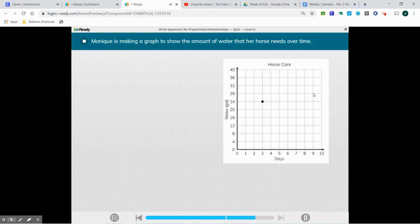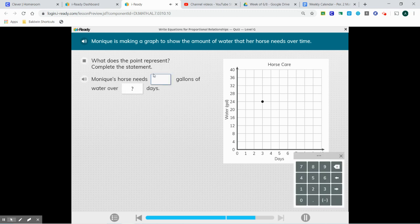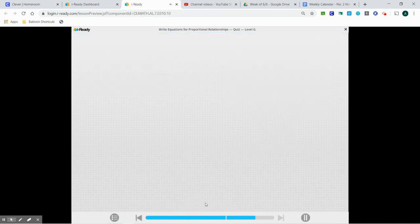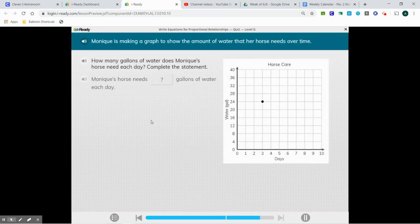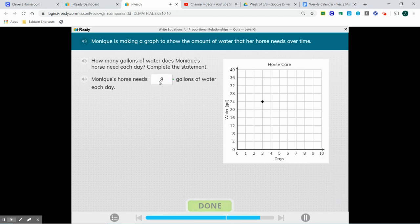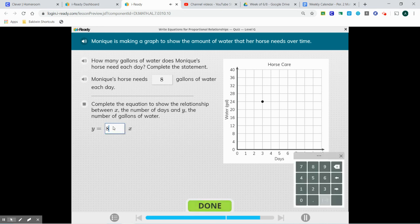Monique is making a graph to show the amount of water that her horse needs over time — 24 gallons in three days. What does the point represent? 24 gallons in three days. We're going to divide to find our constant: 24 divided by 3 gives us 8. How many gallons of water does the horse need each day? 8 gallons per day. Now we're going to put that in our equation.